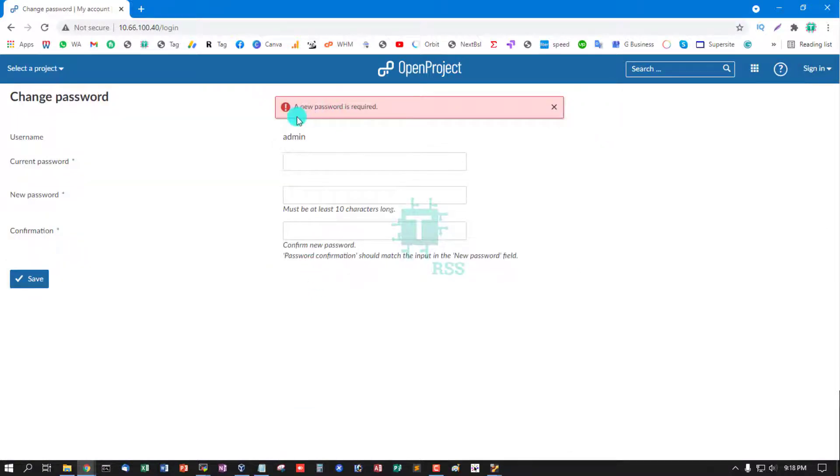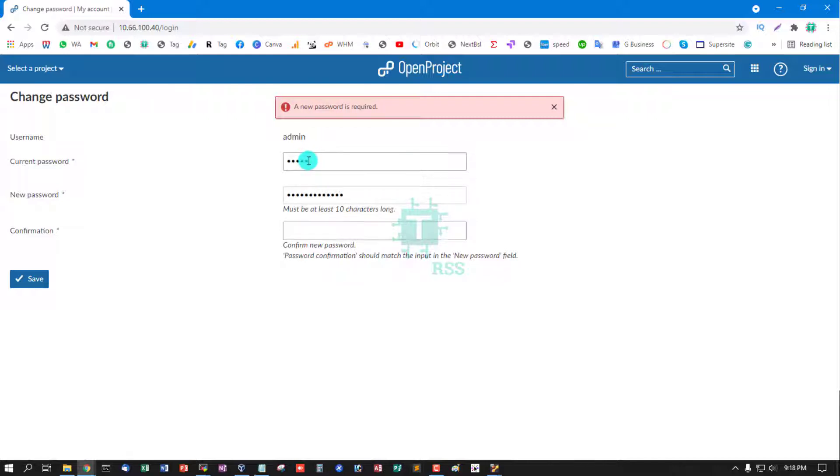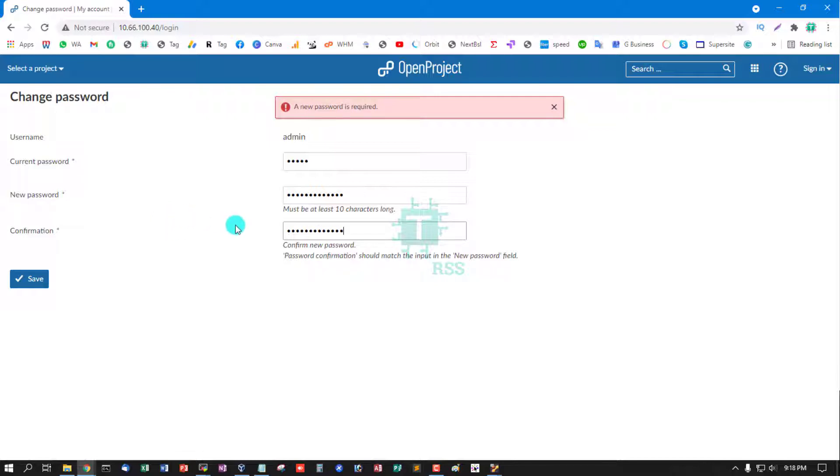New password is required. Current password: admin. New password must be strong password policy and minimum 10 characters long.